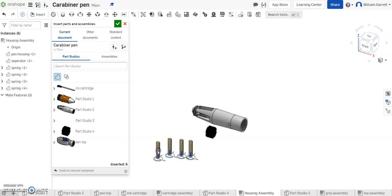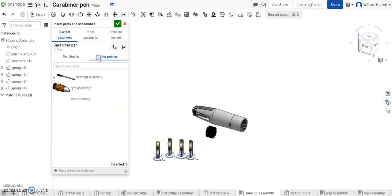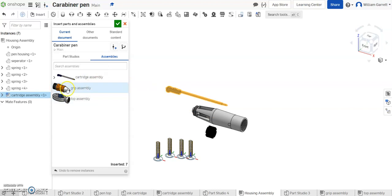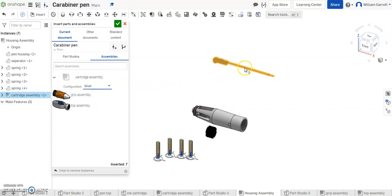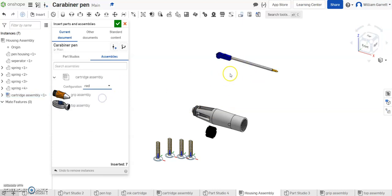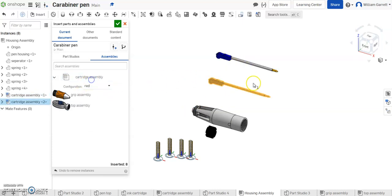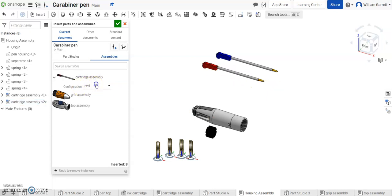So we get those four springs and then finally we need to add in our assembly for our pen. So we want to make sure we hit that drop down and we pick the different color reasons we want. So I'm going to do my blue one first, then I'll do my red one and you got it selected each time, then I'll do my green one.